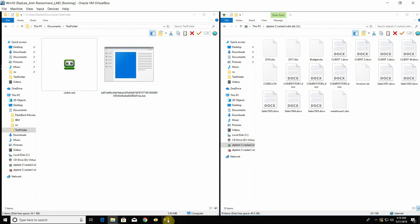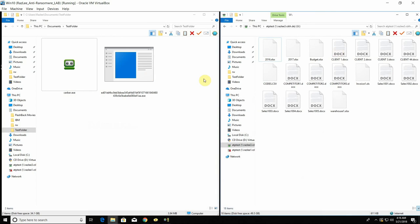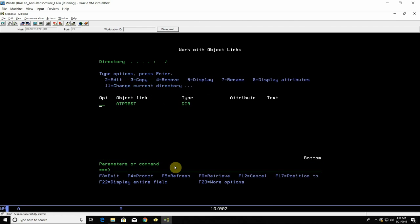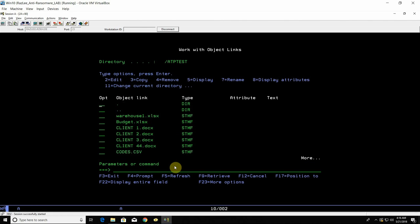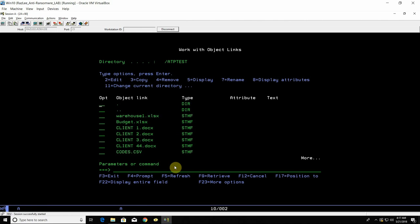At the same time I'm also going to show you the same solution on our native green screen. So I'm going to open the same amount of folder as you can see here. It will be with the same file, ATP-Test. As you can see the names are the same. This is the same thing.